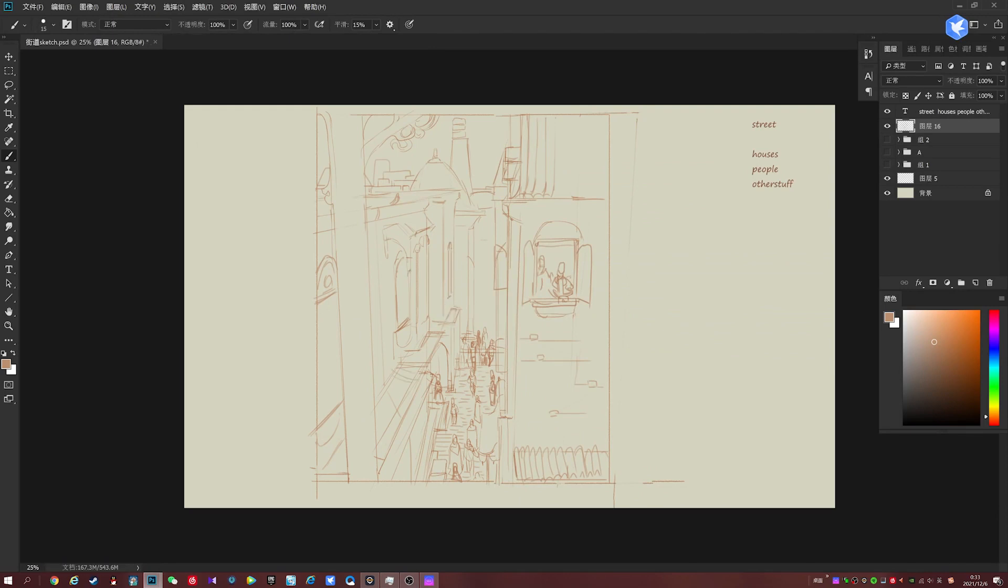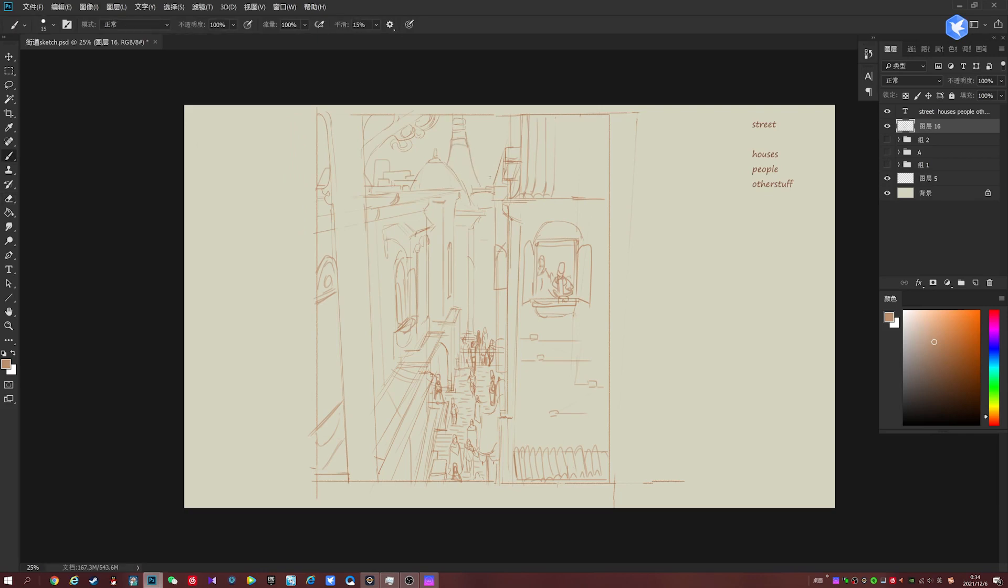So we're going to take a little bit of extra time during this one to kind of flesh out the buildings a little bit more.